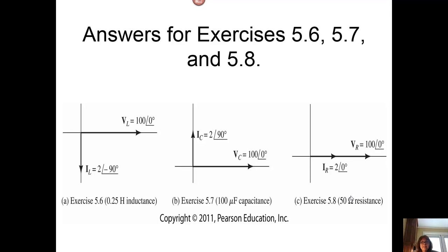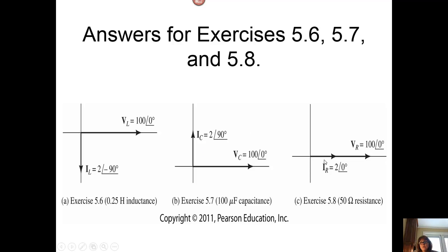We can look at the answers for the three examples. For an inductor, there is a phase change between the voltage and the current of 90 degrees — the voltage leads the current. For a capacitor, the current leads the voltage, or the voltage lags the current by 90 degrees. And for a resistor, they're totally in phase.